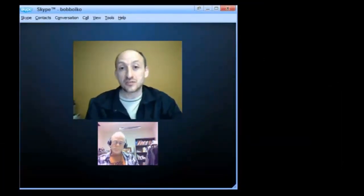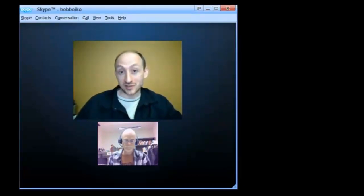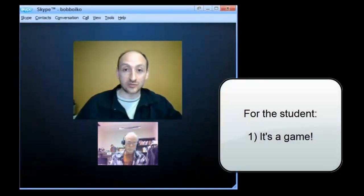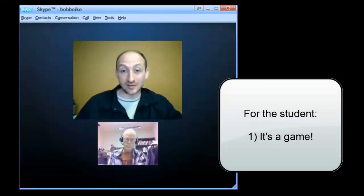For the student, first is the fact that it is an interactive experience, a game or a simulation itself, and that's very different than what students generally do in the educational environment. So that in itself is motivating.